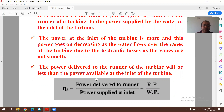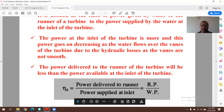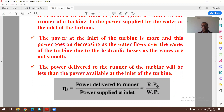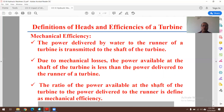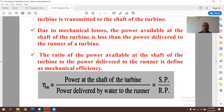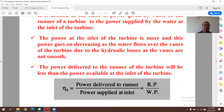Mathematically, hydraulic efficiency ηₓ = Runner Power (RP) / Water Power (WP), multiplied by 100 for percentage. Mechanical efficiency is the ratio of power available at the shaft of the turbine to the power delivered to the runner. Due to various mechanical losses, power at the shaft is generally less than power delivered to the runner. Mechanical efficiency ηf = Shaft Power (SP) / Runner Power (RP).